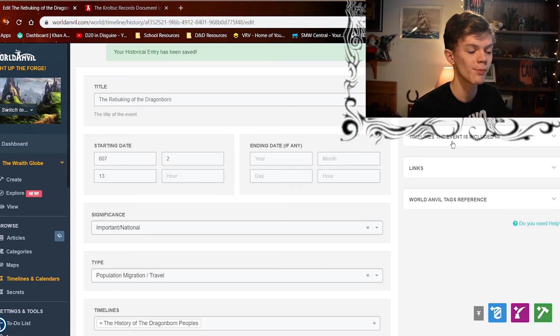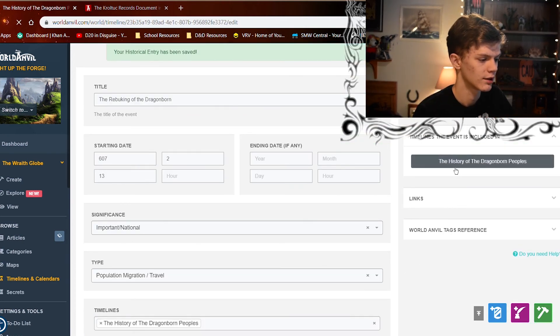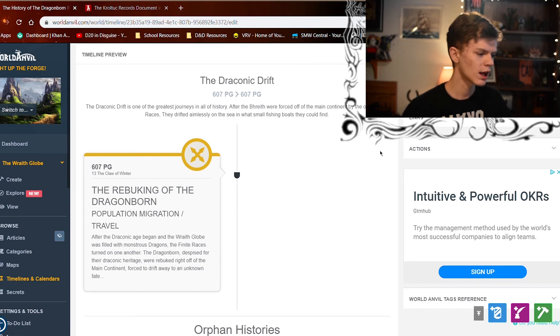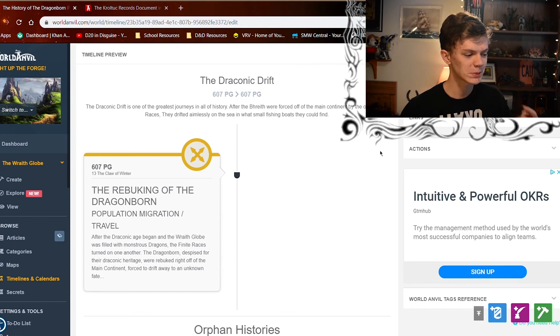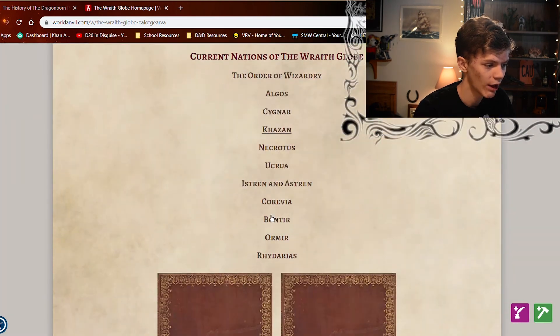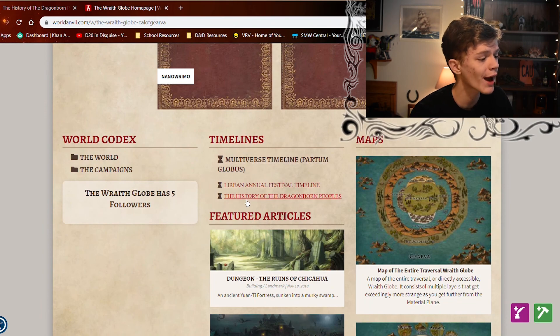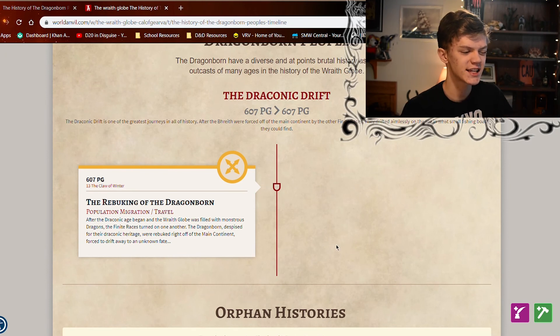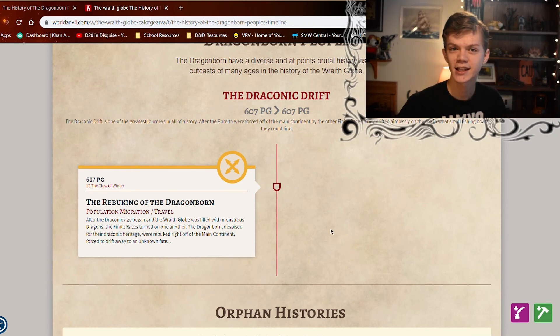Scroll back up and click create historical entry, then go back to our timeline. And there we go — we have the Draconic Drift era, and right there you can see the Rebuking of the Dragonborn listed under population migration or travel. It actually looks very nice. You can also go to your world homepage, scroll down, and it will have a separate timeline section. Go to the History of the Dragonborn Peoples and it outlines the details of this event and era of the world very clearly. I think that covers creating world history and lore in World Anvil pretty well.